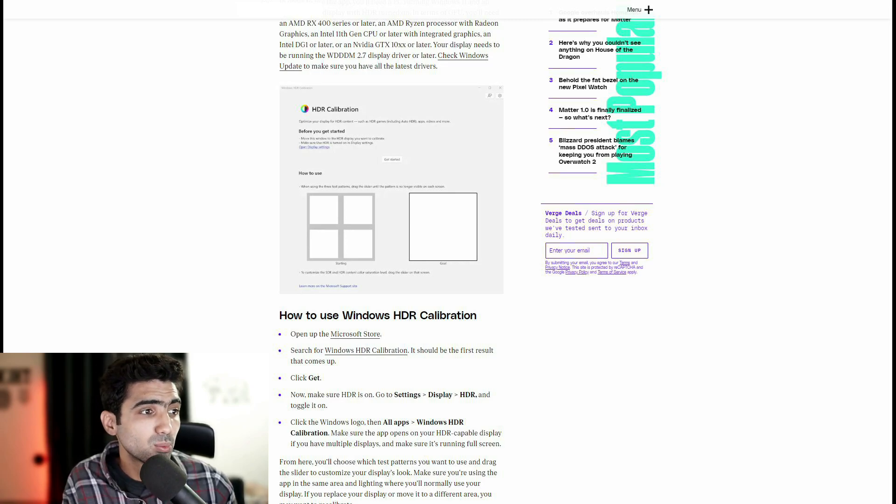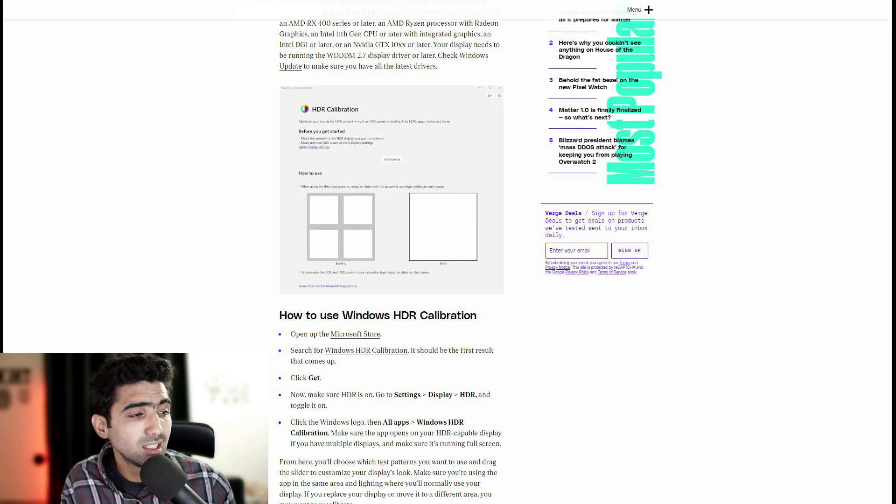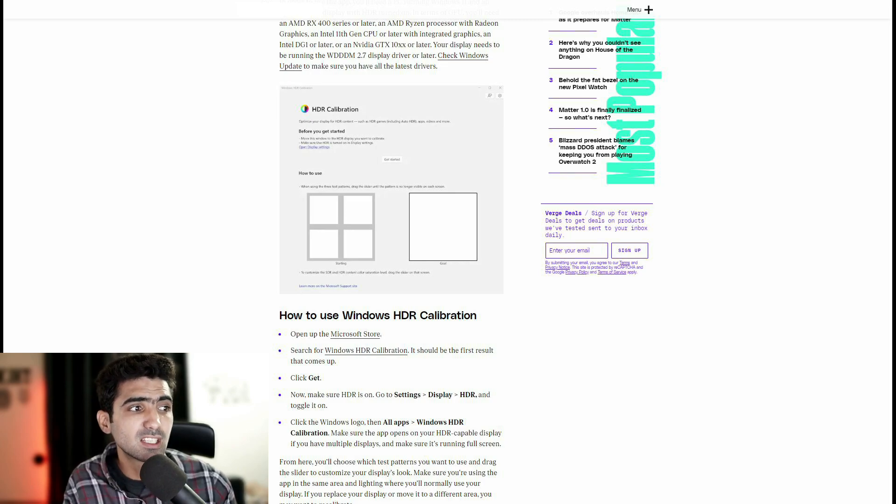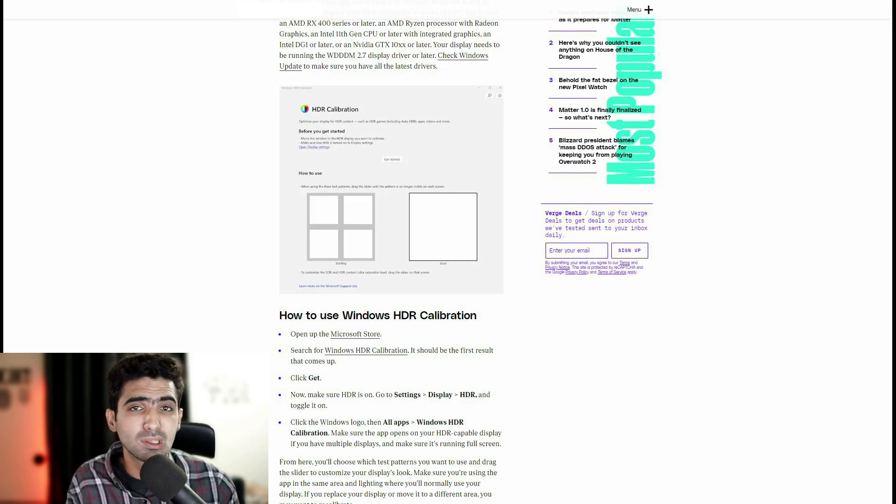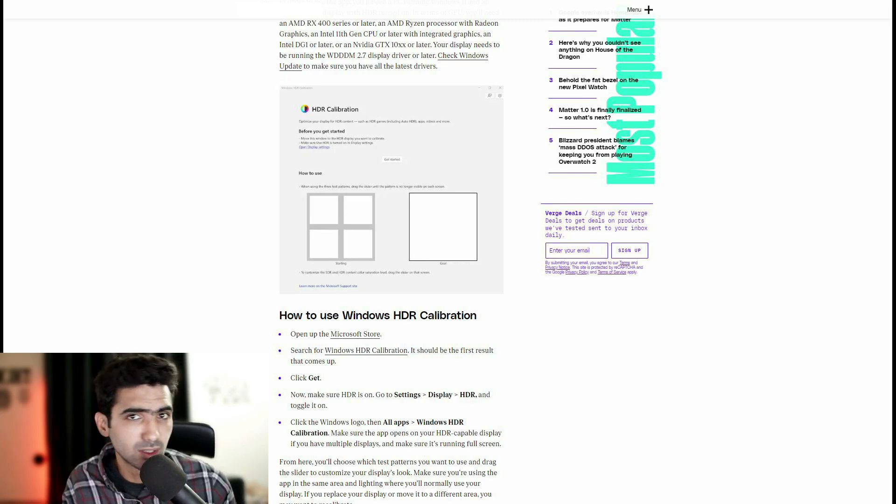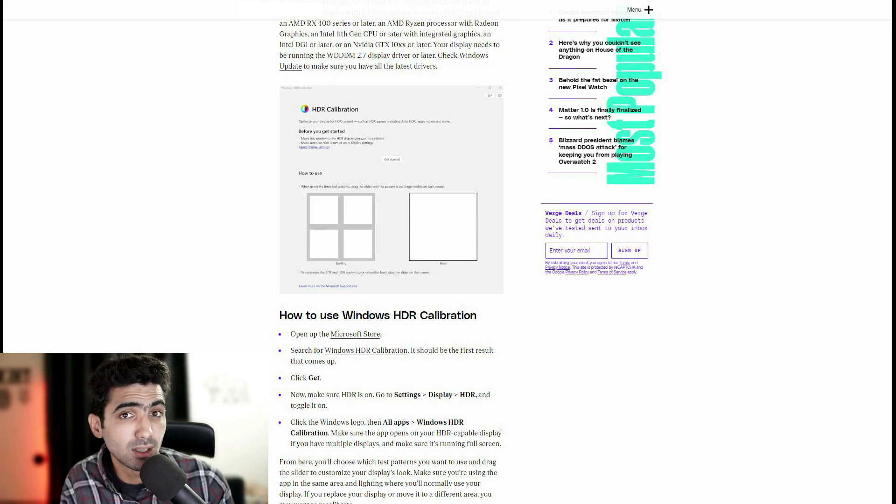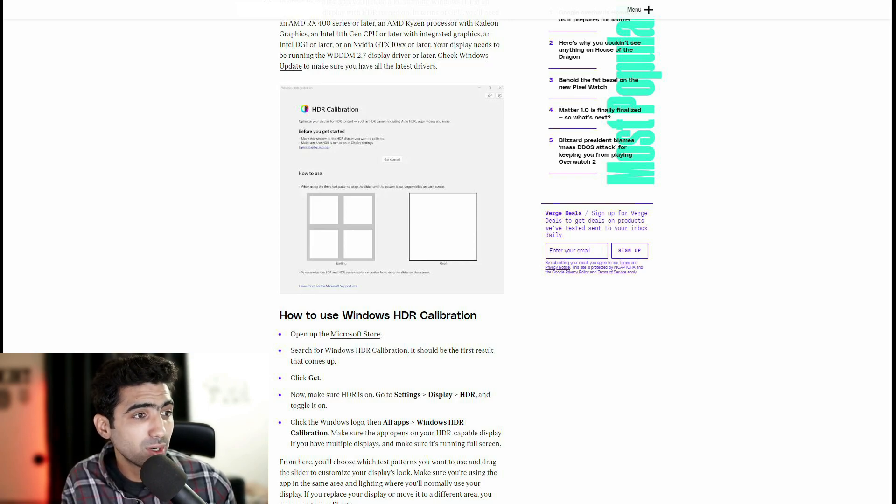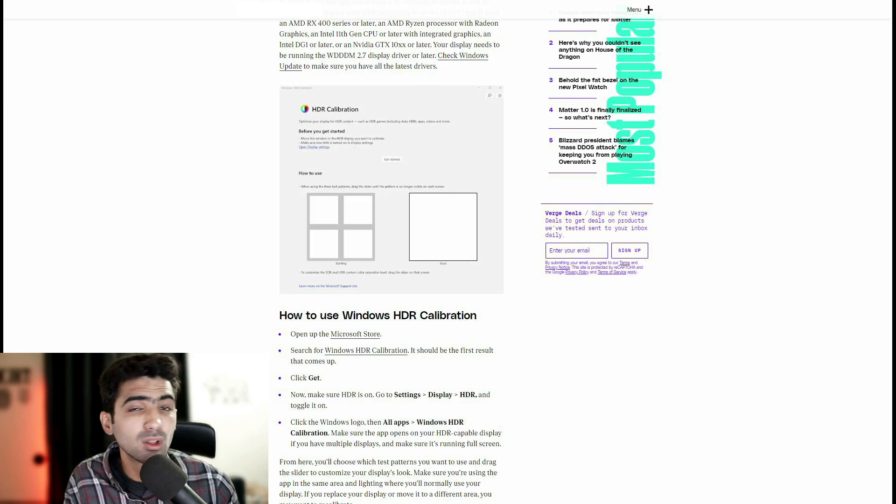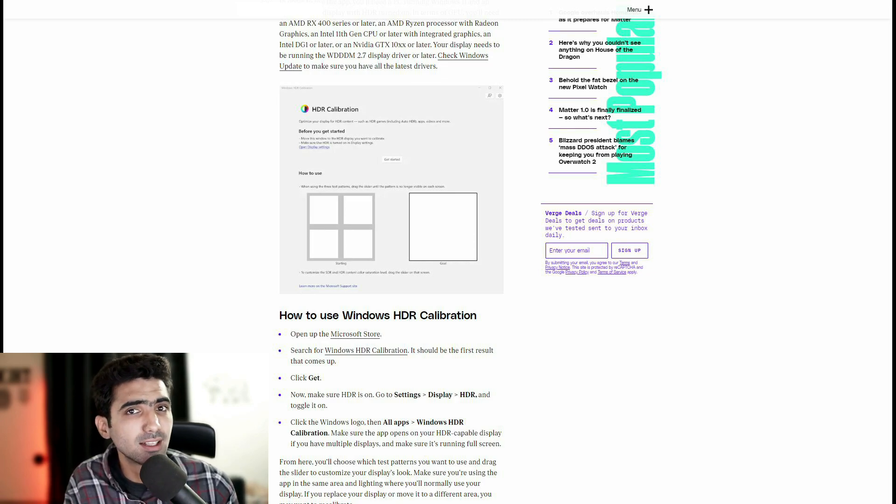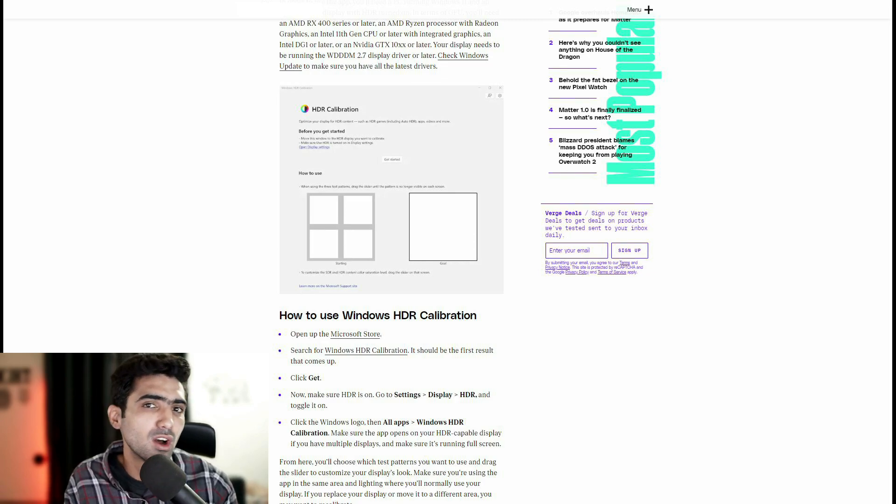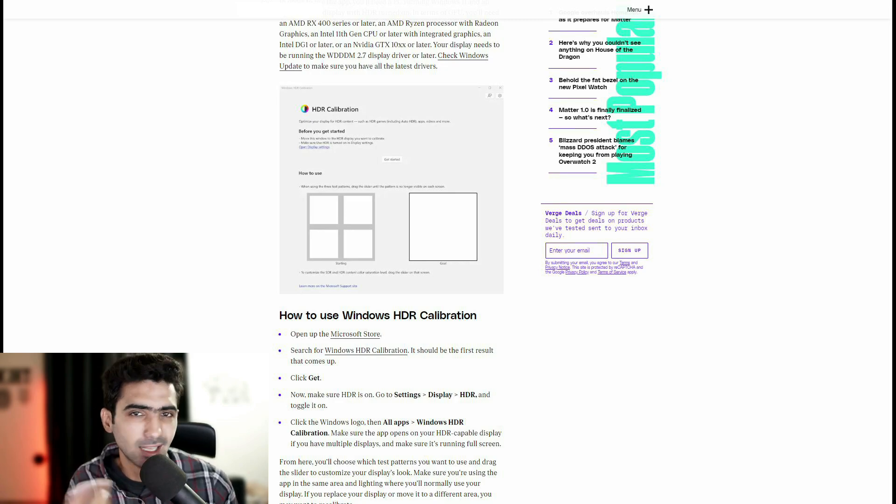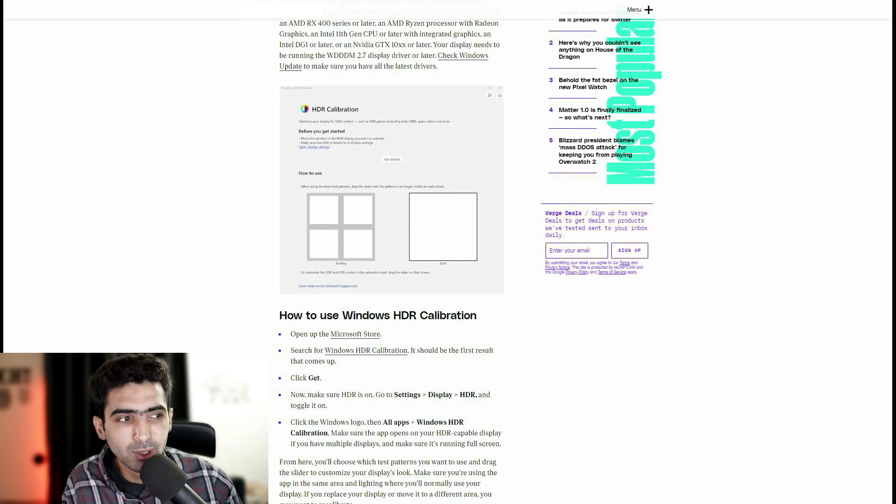Your display needs to be running the WDDM 2.7 display driver or later. So now we're talking about the software side of things. Check Windows update to make sure you have all the latest drivers. So Windows will take care of all that for you. All the drivers are up to date and that should basically be a breeze.